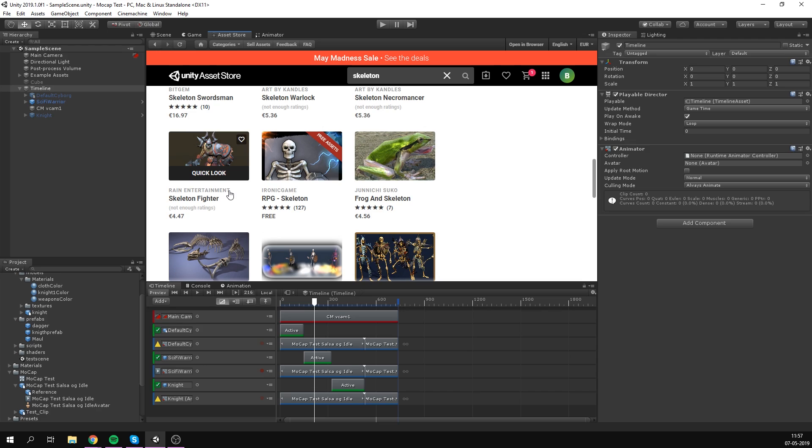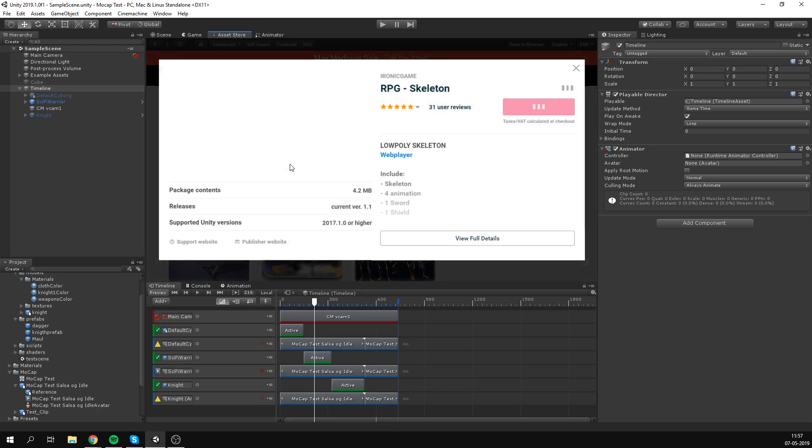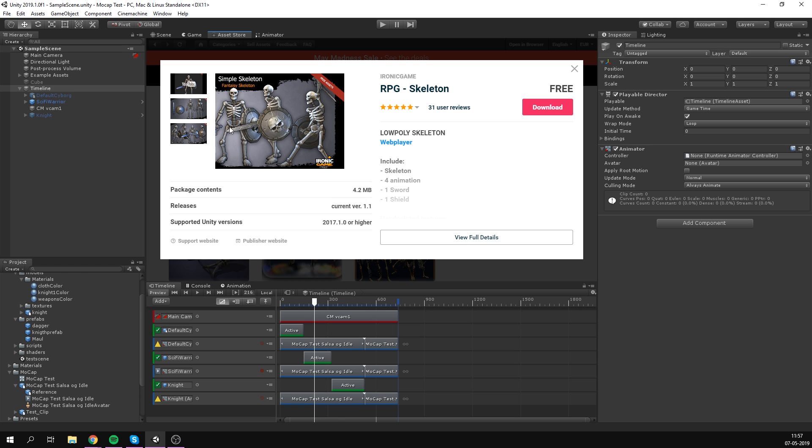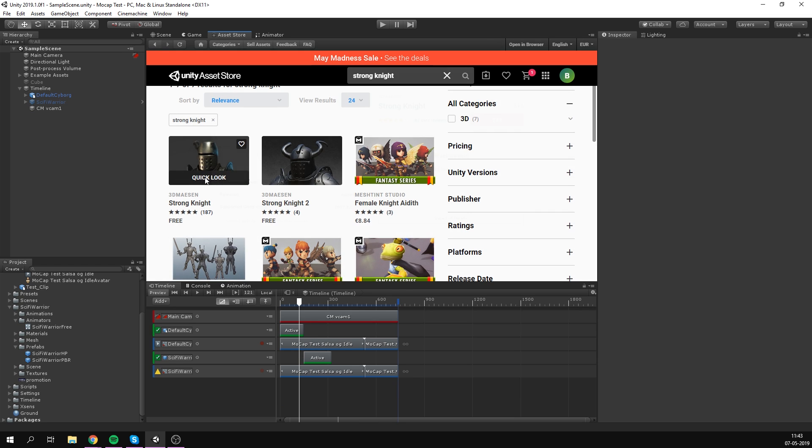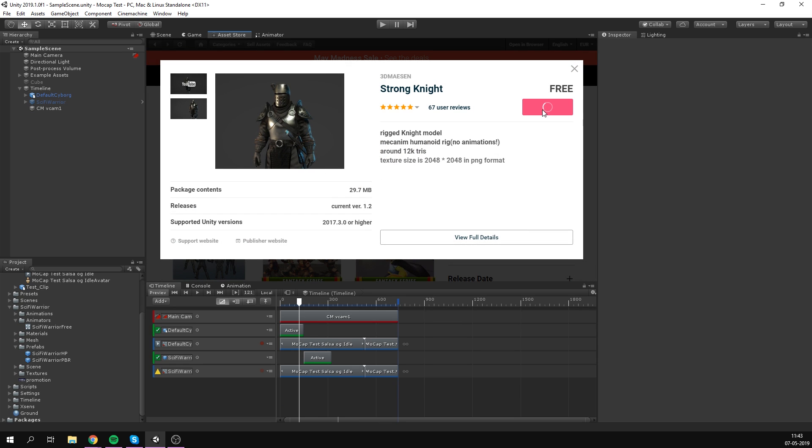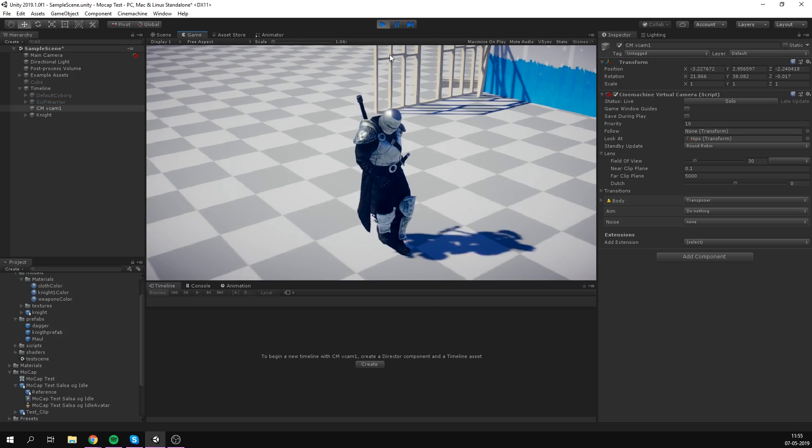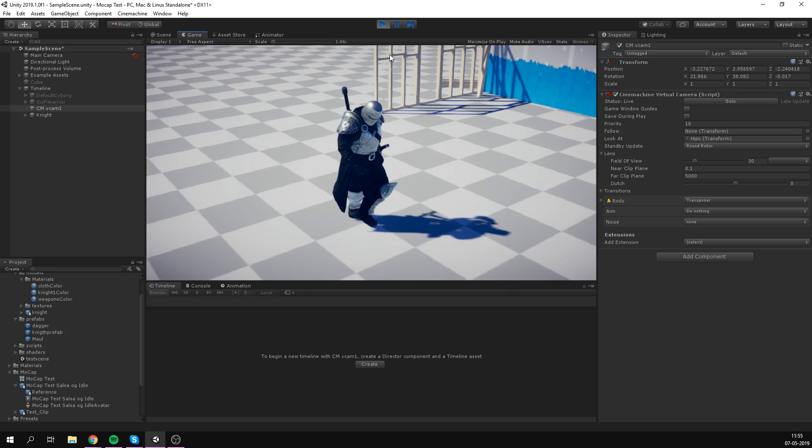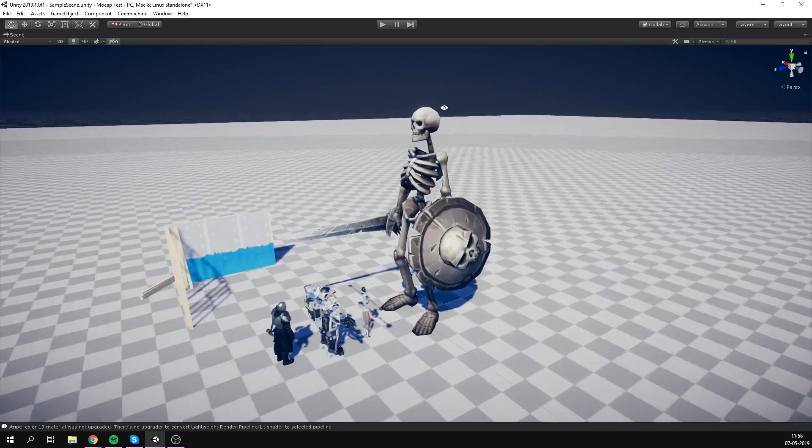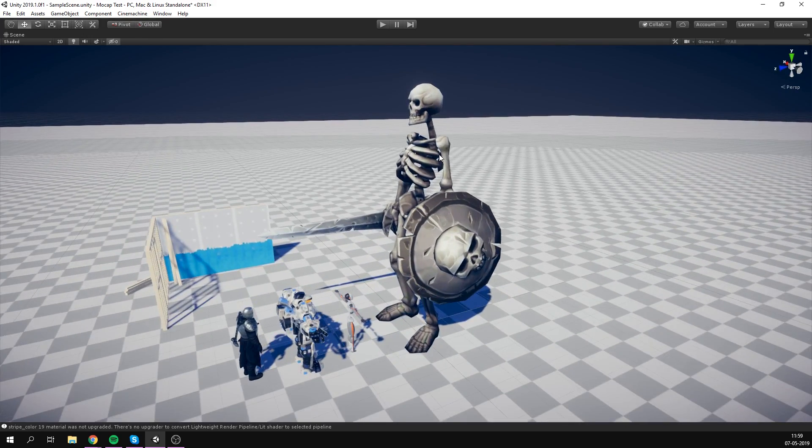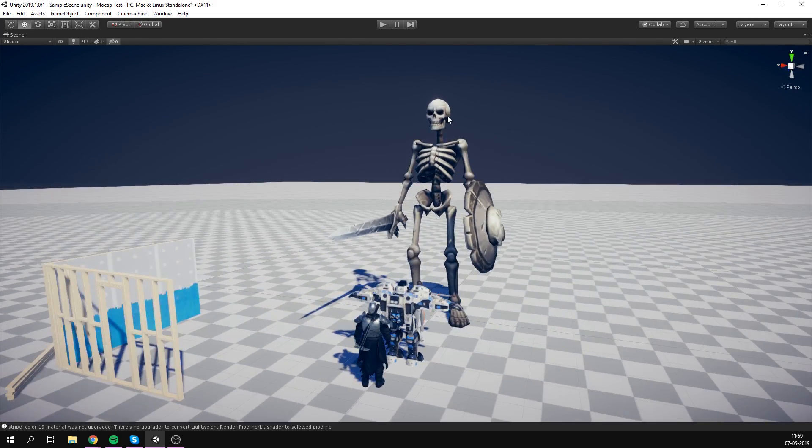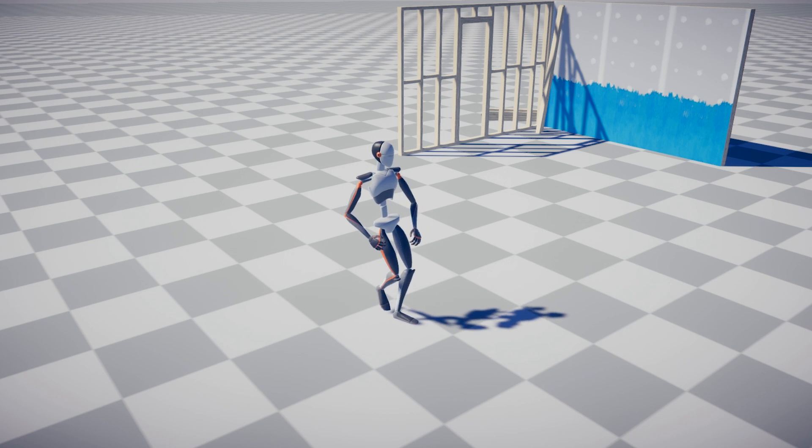Now we had the idea to search the asset store for free characters that we could try and apply this animation to. In theory, it should work as long as the character uses a humanoid rig. And indeed it did. In fact, we had a crazy amount of fun quickly swapping out characters.